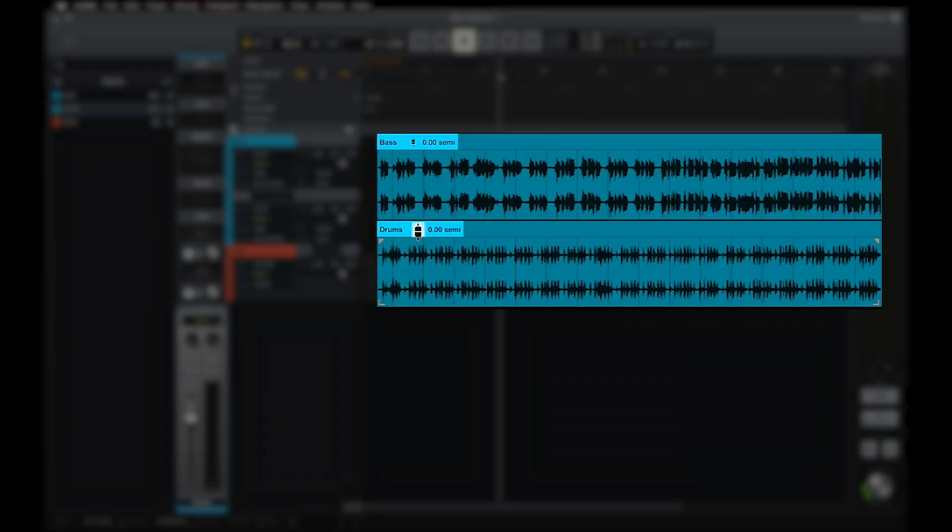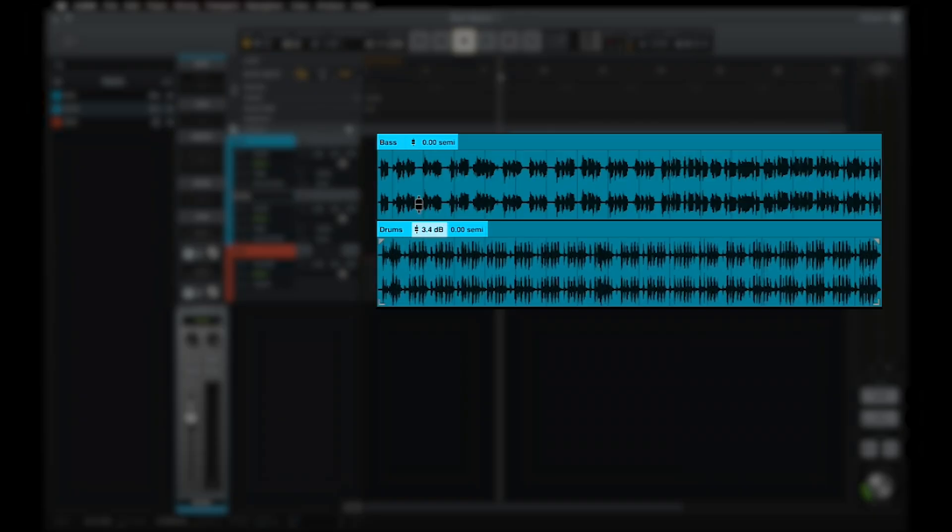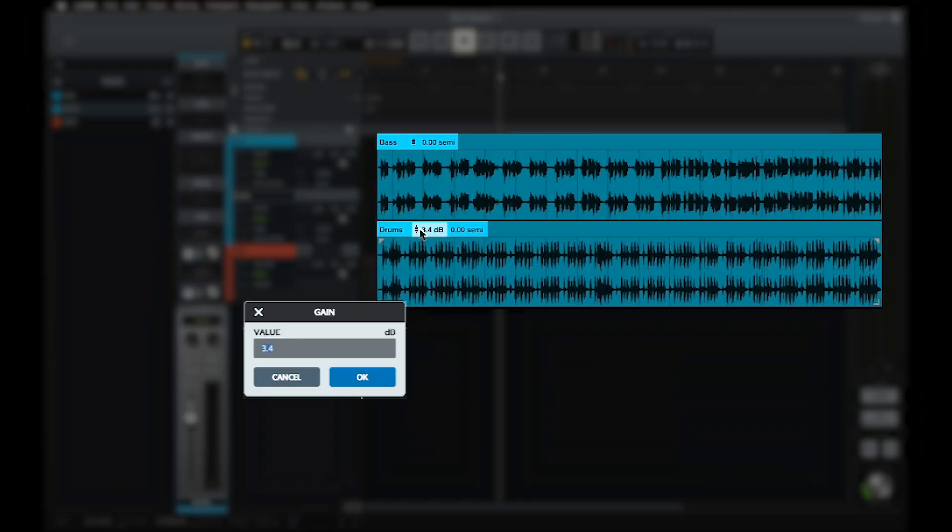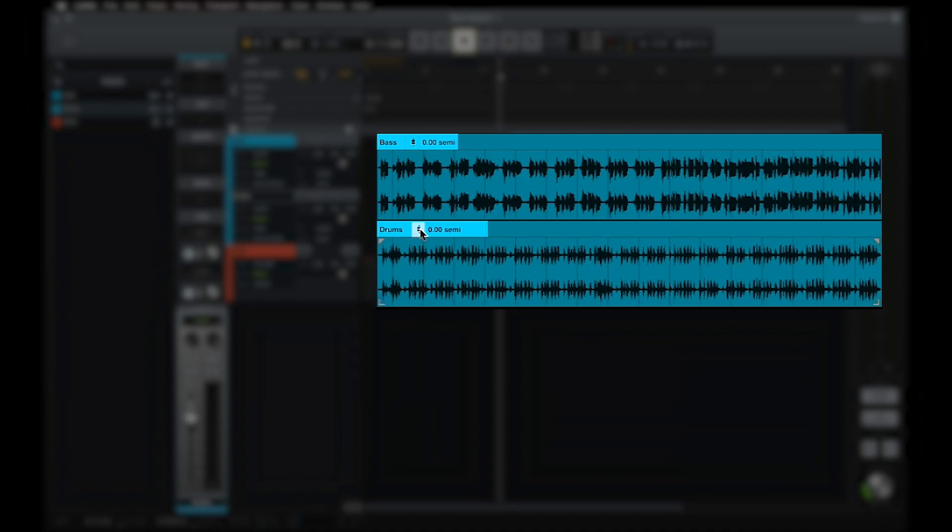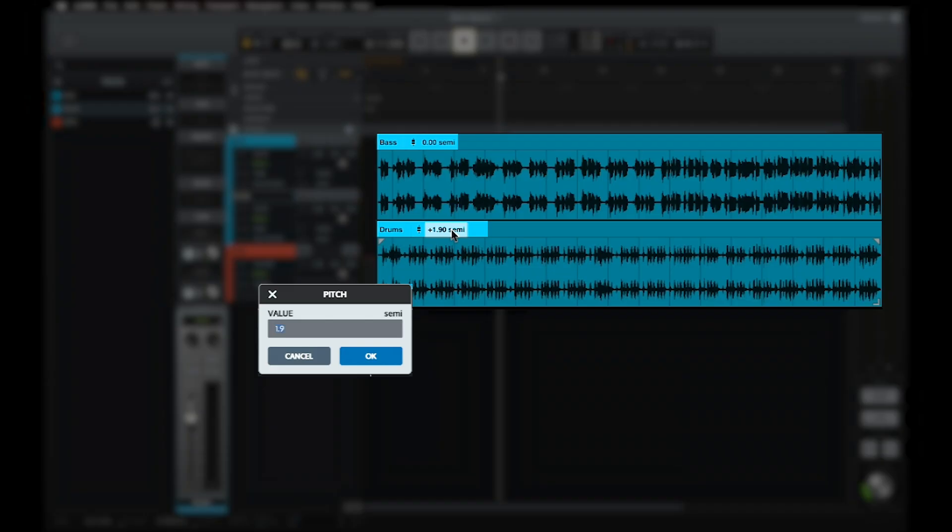Clip gain can be adjusted by clicking on the icon and dragging up or down, or by double-clicking and typing in a value. The pitch control to the right can be adjusted in the same way, and is used to pitch the clip up or down by up to 24 semitones.